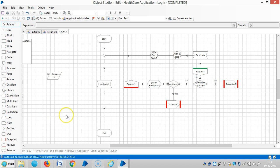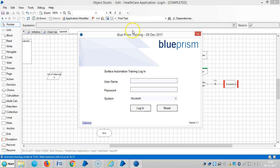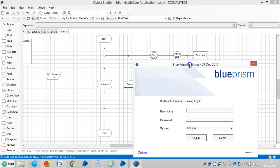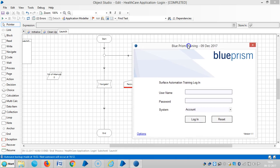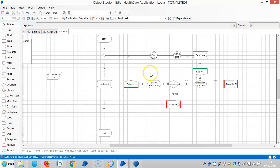Hi friends, I have added the exception stage. Let me run this. The application is open. Once the application is open, if I run it once again, the Blue Prism process will raise an exception that the application is already launched.